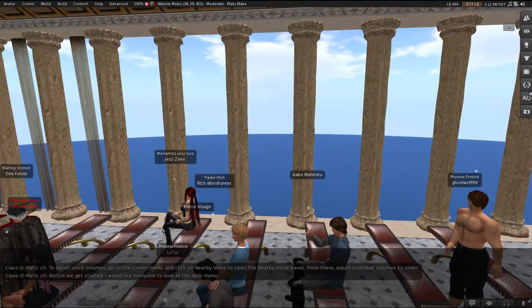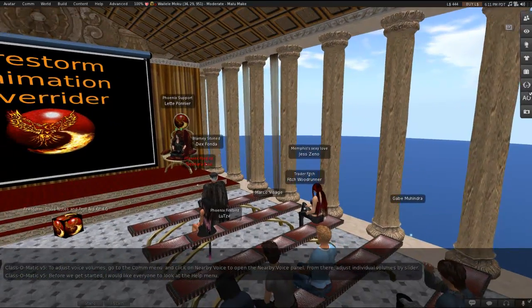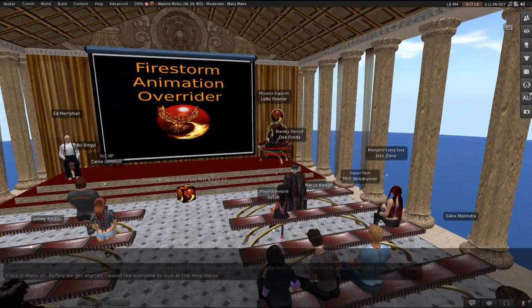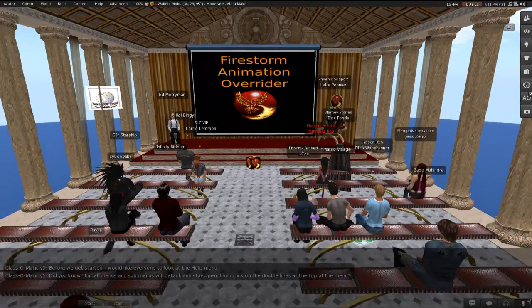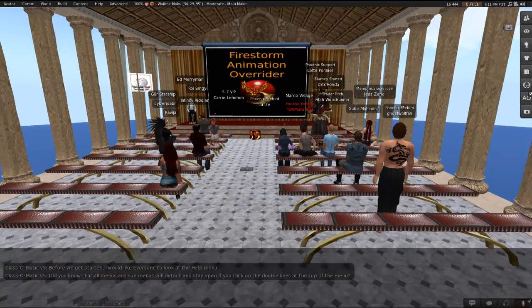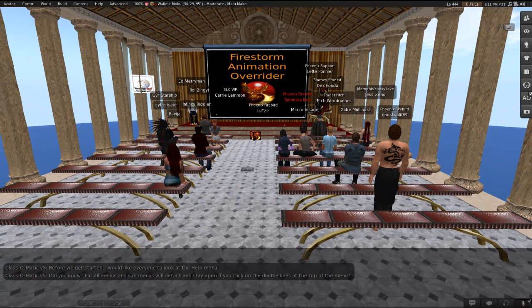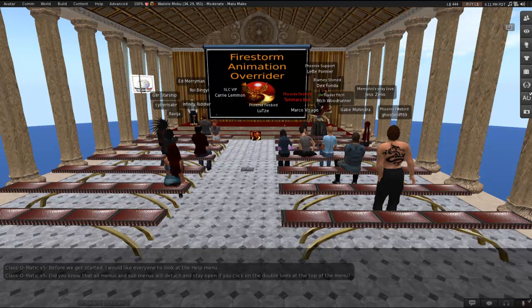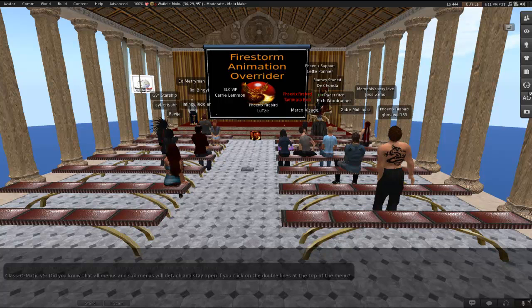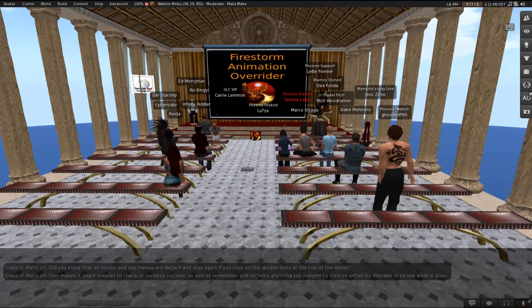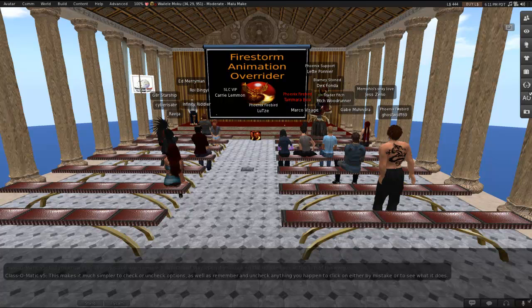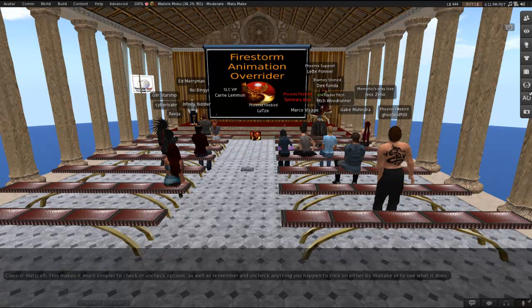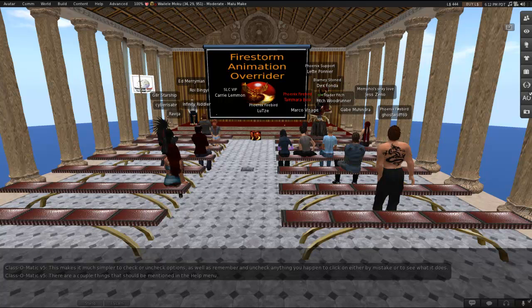So before we get started on the AO material, I'd like everybody to look at the Help menu. If you've been to our classes before, you will have heard this before. If you haven't, then welcome. And this is going to be the first of hopefully many times you hear this. Did you know that all menus and submenus detach and stay open if you click on the double lines at the top of the menu? This makes it much simpler to check or uncheck options and to remember and uncheck anything you happen to click on, either by mistake or to see what it does. This is not a Firestorm feature. This is in pretty much every viewer, so that detaching trick you can use anywhere.